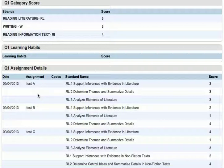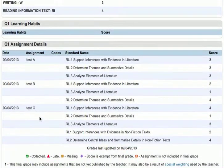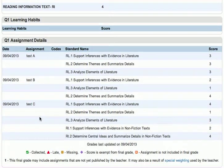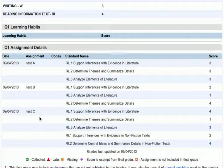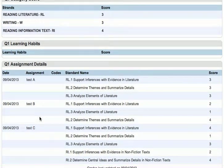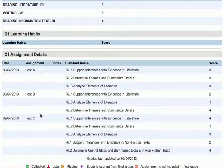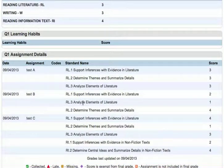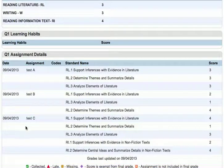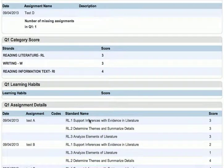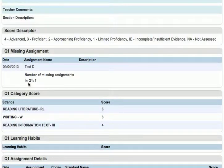For our assignments we've added A, B, and C, and D is not listed there right now. We've got categories A, B, and C, and you'll see that we have all the standards that were targeted for each one. Remember, Test D is not in there because it was a missing assignment, so there's nothing to report — it gets listed up at the top.